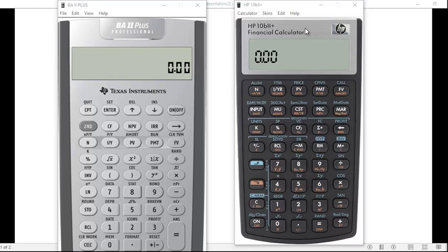They're a little bit different. Much of it is the same, and there are some advantages to the HP. I'm still learning about this, and there are some advantages to the TI calculator as well.